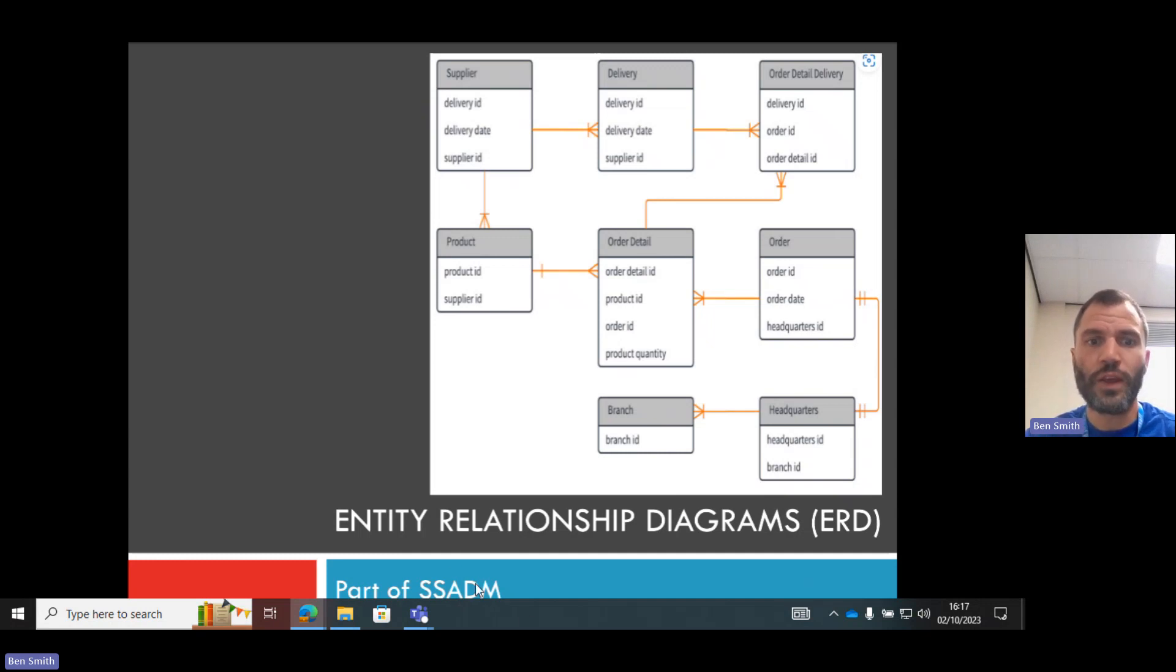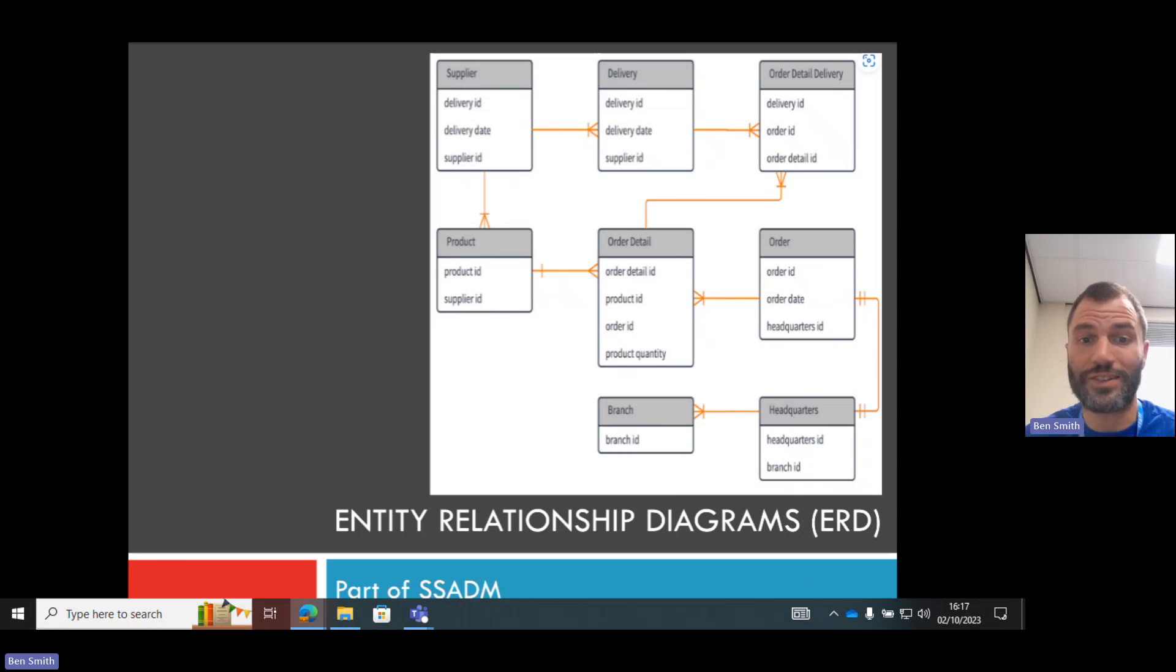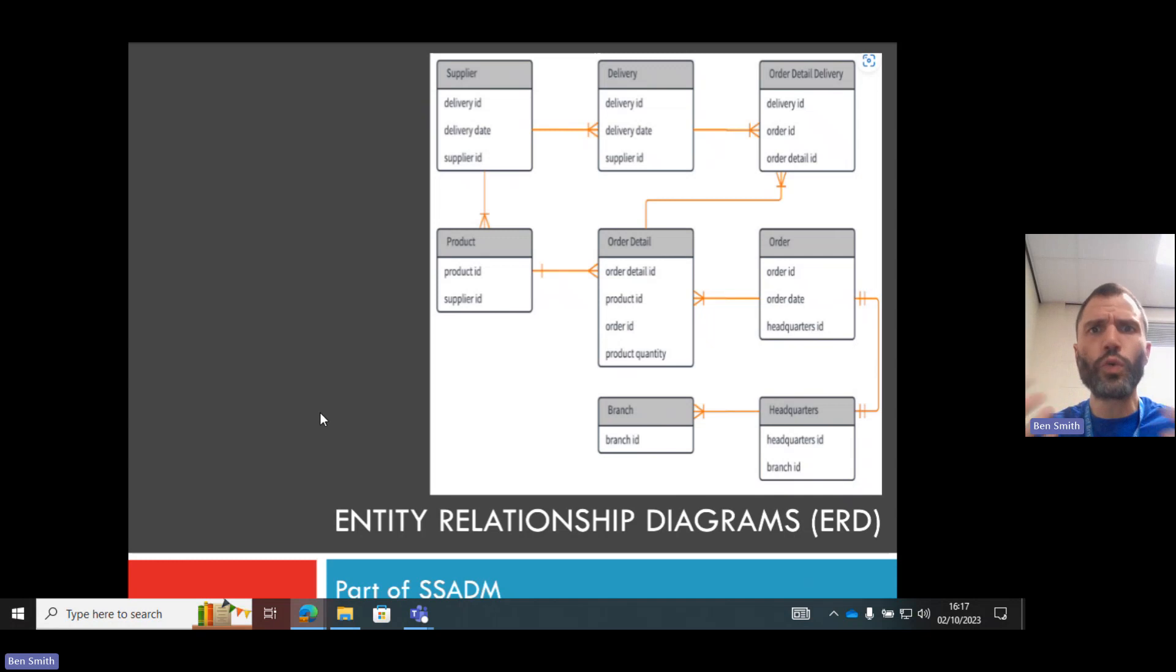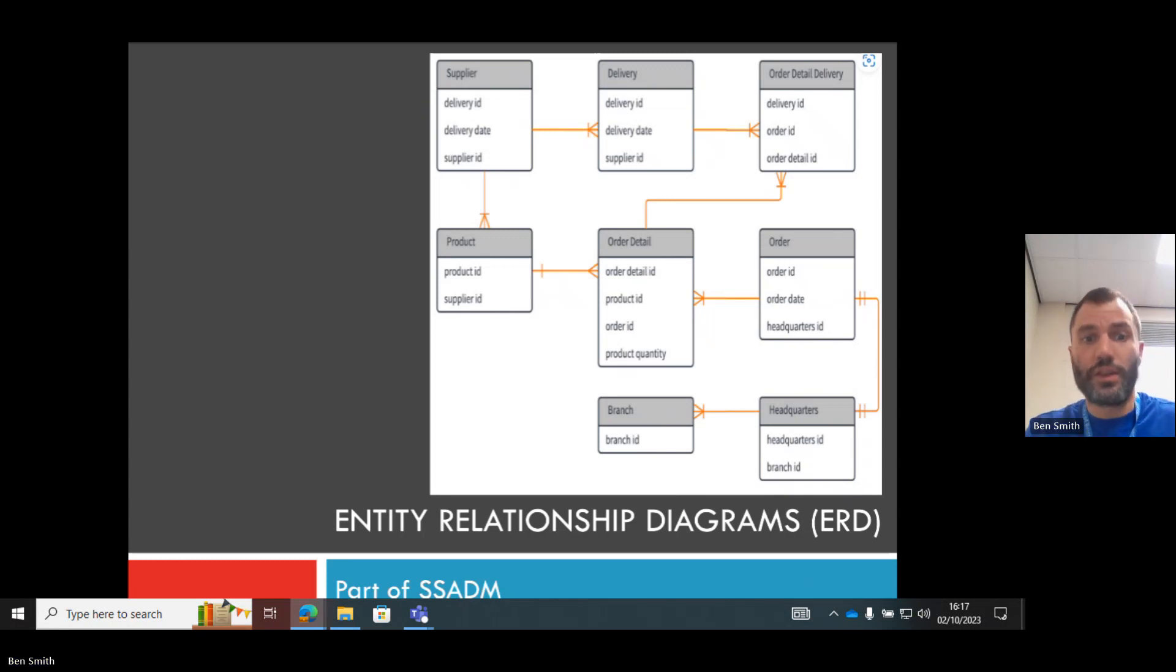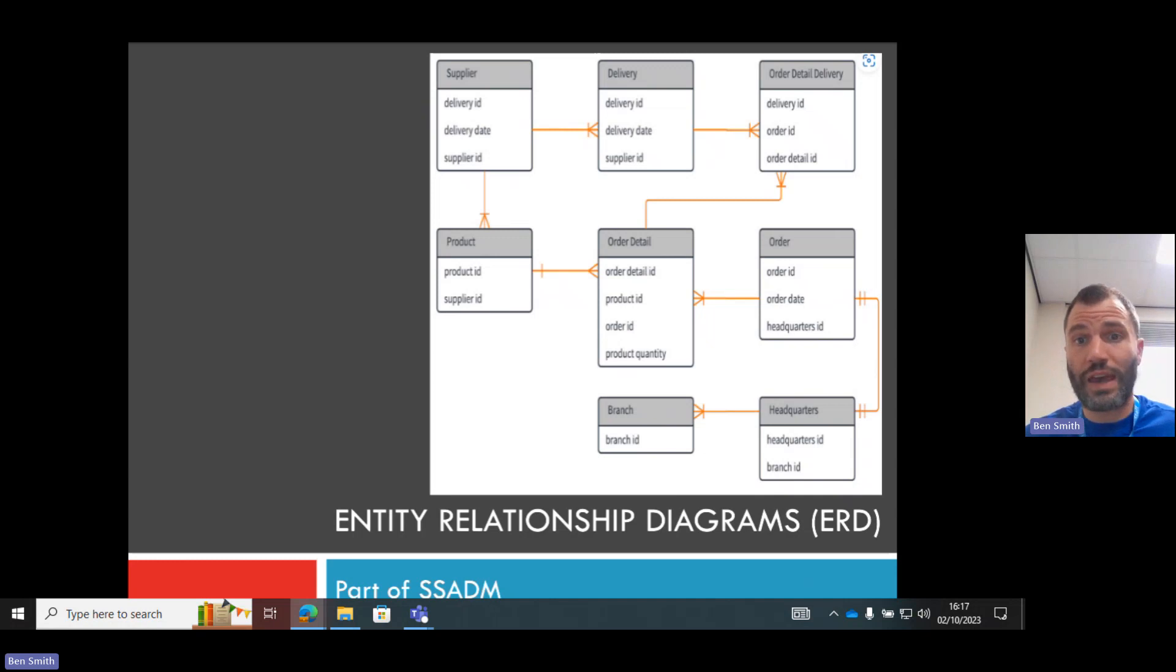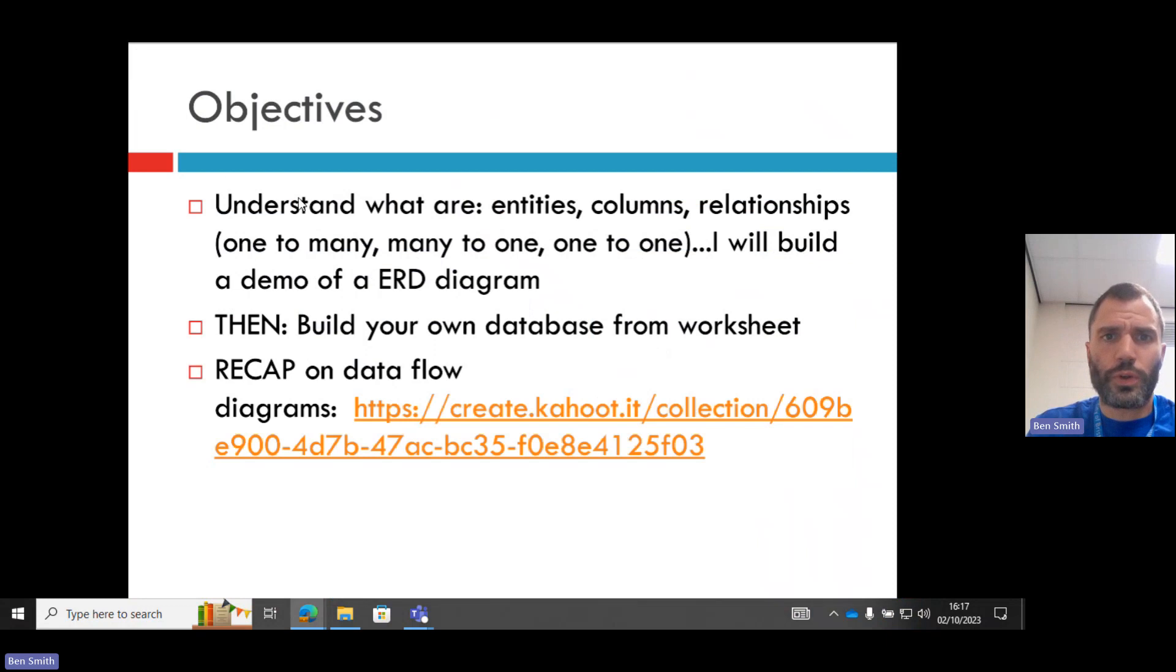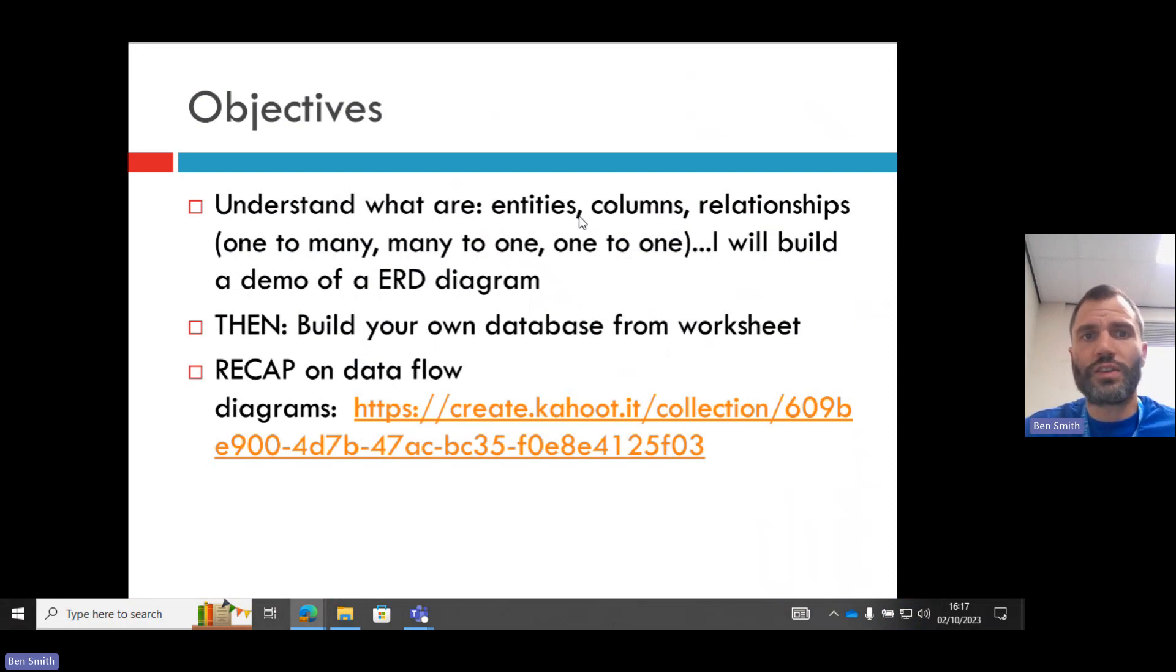It's another part of SSADM, which is structured systems analysis design methodology. So the tools you can use to describe a system are entity relationship diagrams, data flow diagrams, and also case tools, which will be the next video.